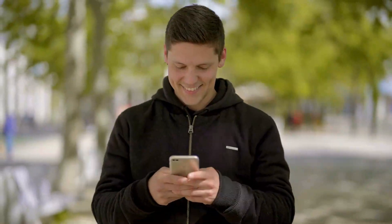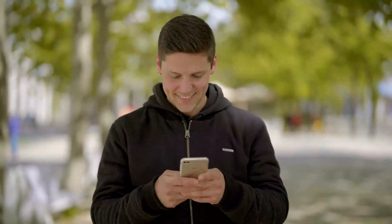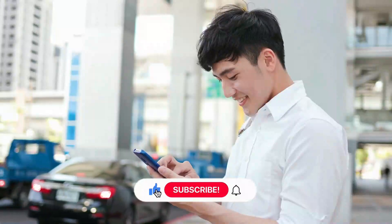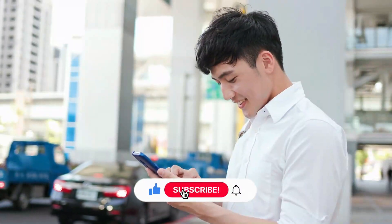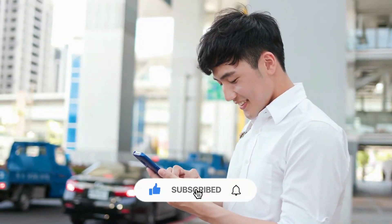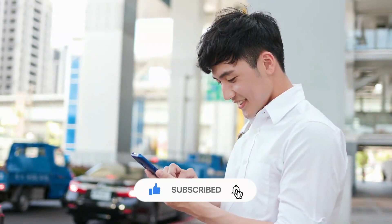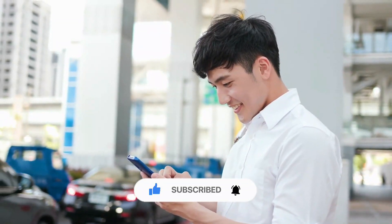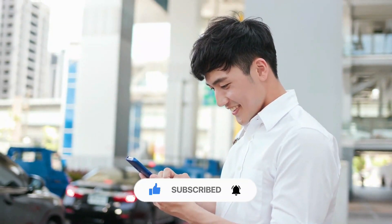And that's it for today's video. We hope you enjoyed it. Don't forget to like this video, subscribe, and turn on the notification bell so you don't miss any of our future videos. See you in the next one.